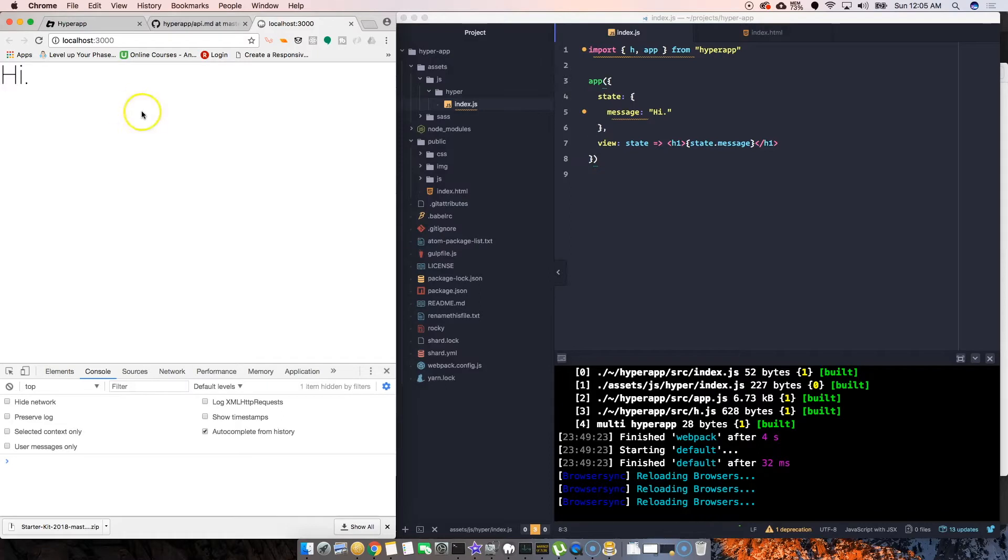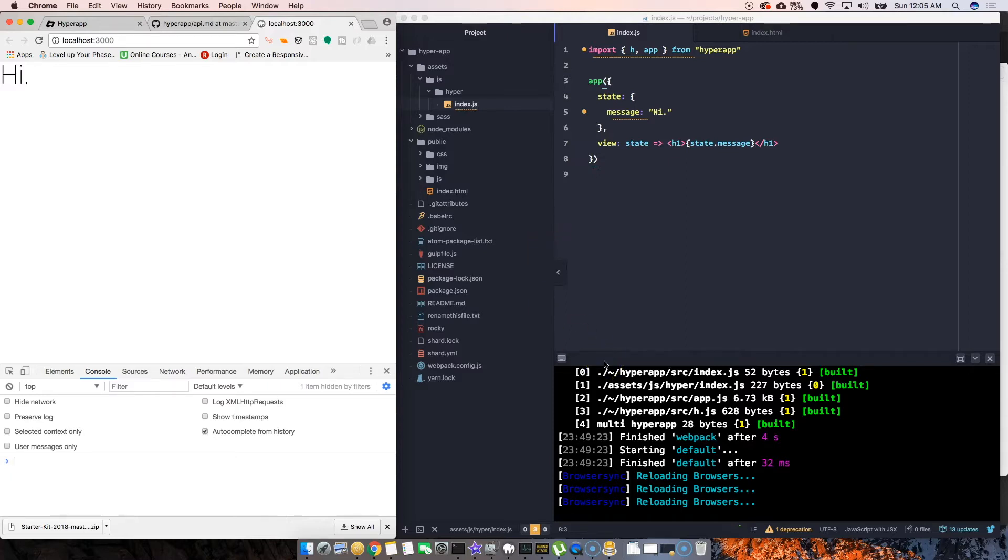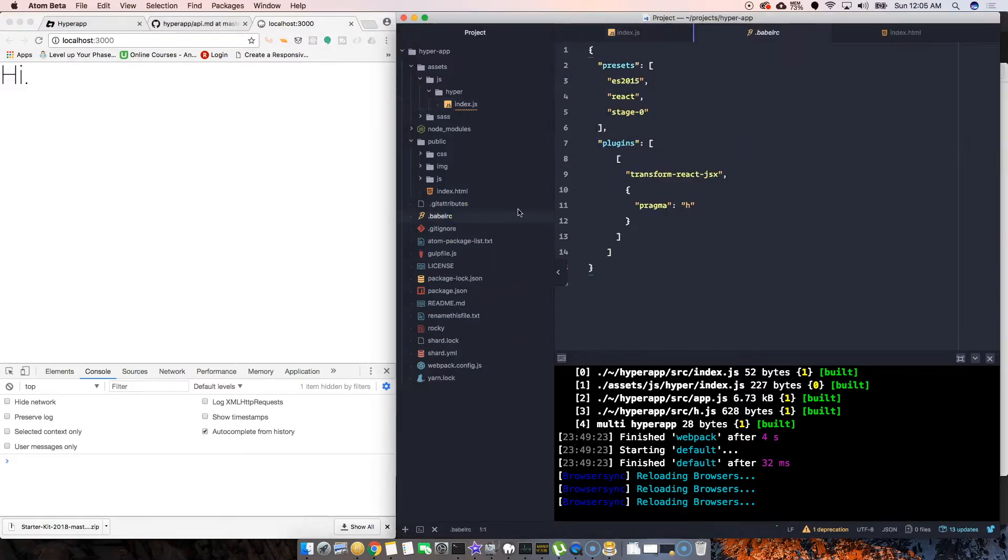Automatically, since we set up the webpack and everything here, I have automatic reload every time that we save set up for you. So you should be fine, you don't have to reset every time you do a change, everything should be there.